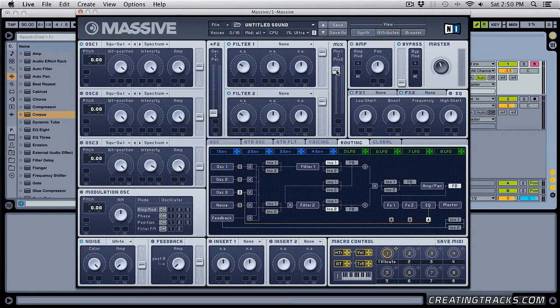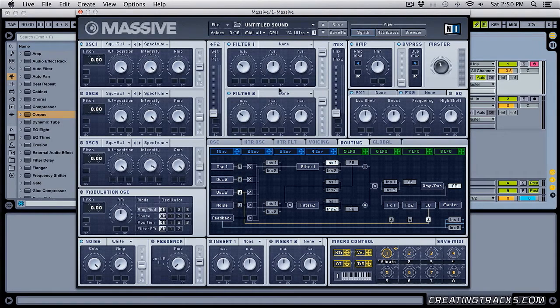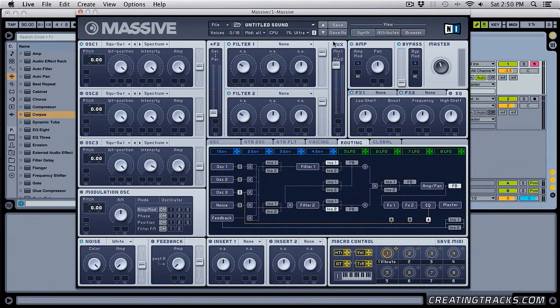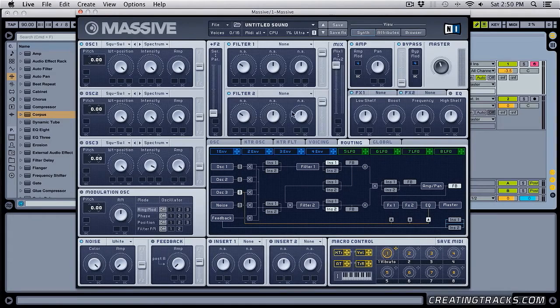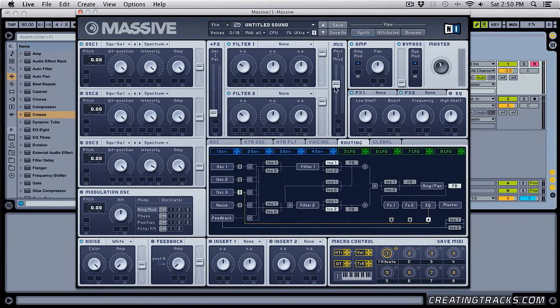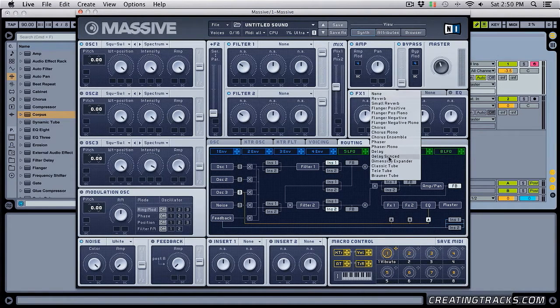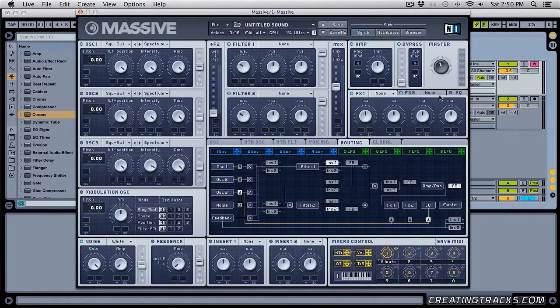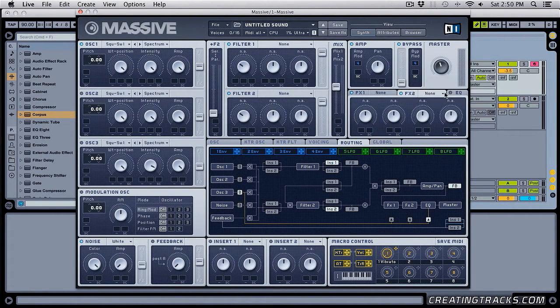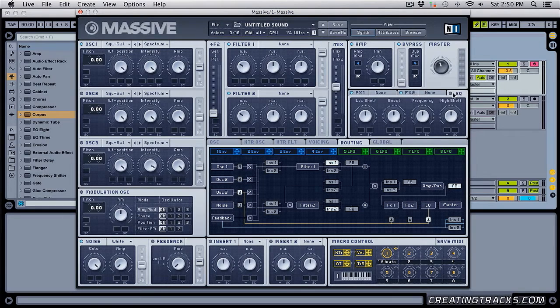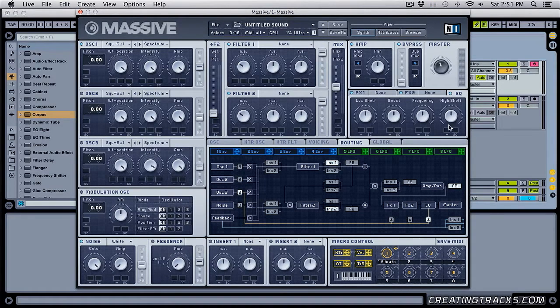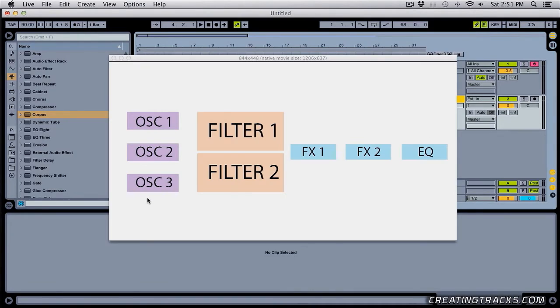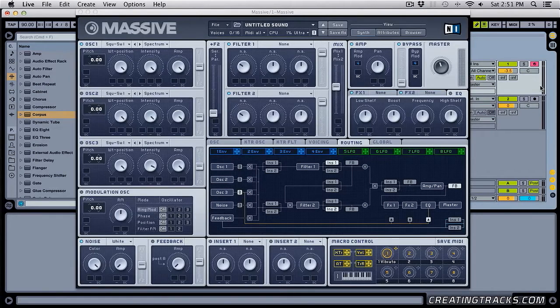And this slider over here, it's like a crossfade between filter 1 and filter 2. So if it's all the way down, then you're not going to hear anything that's happening in filter 1. And if it's all the way up, you're not going to hear anything happening in filter 2. So we're going to bring this in the middle where you're going to hear both of them equally. And then these are two of our effects that you can select from this drop-down menu. And here is the EQ that is off by default and you can turn it on over here. And that goes to the master. So three oscillators going through two filters and then two effects and an EQ.